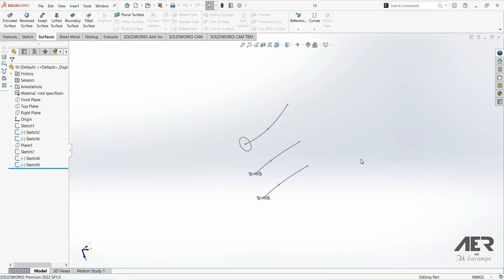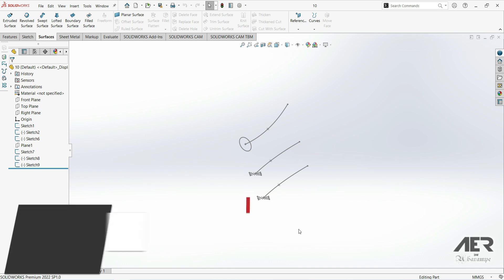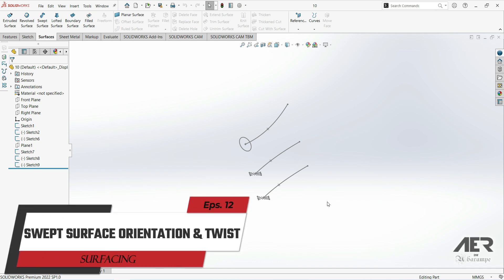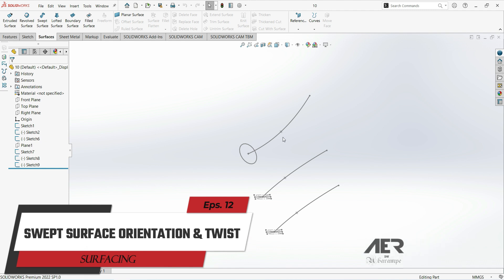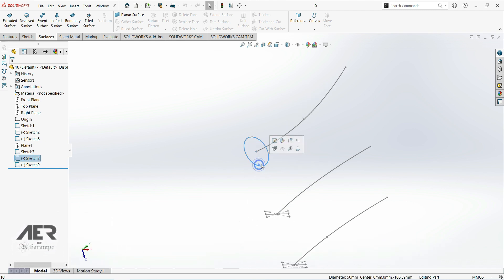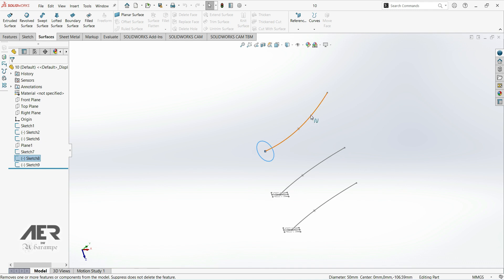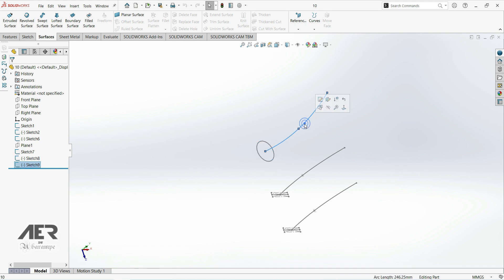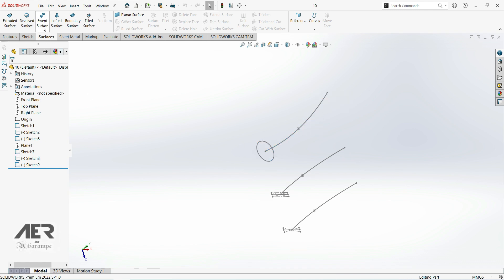Welcome to Aorin channel and welcome back to the surfacing course. In this lecture we're going to show how we can work with proper orientation and profile twist. First we're going to work with this sketch — we have a circle, and we're going to use this spline as a path. Let's go to the Surface tab.